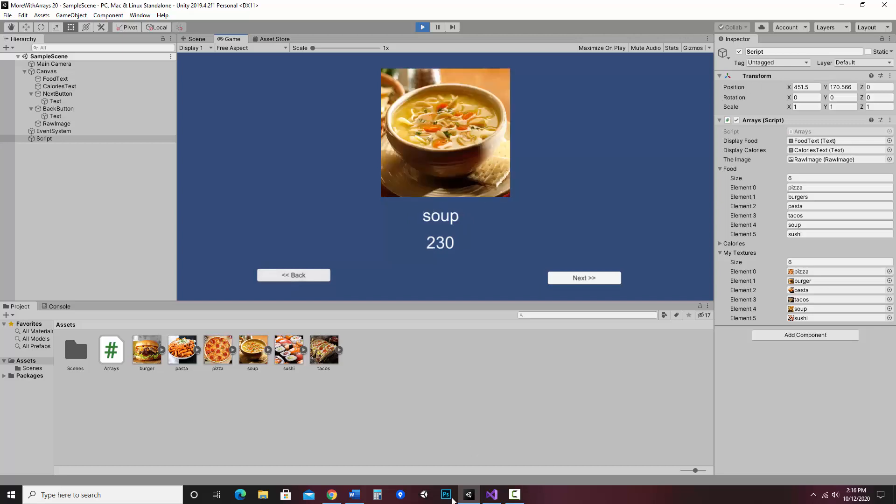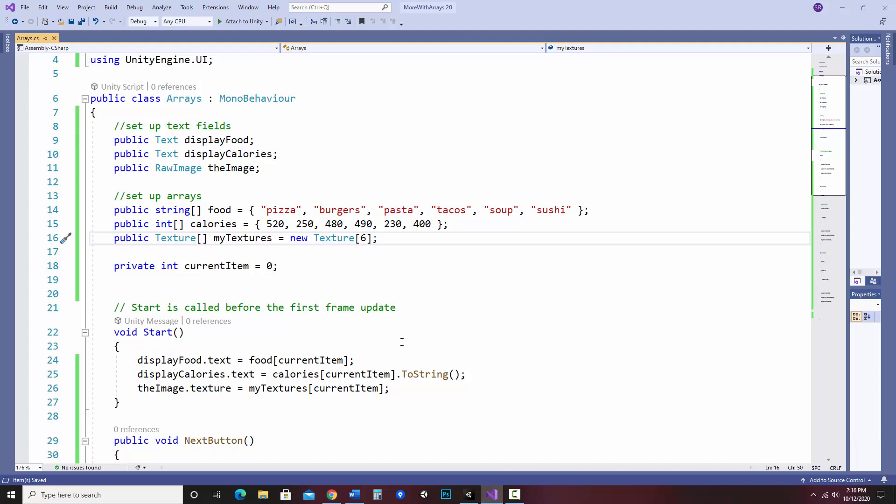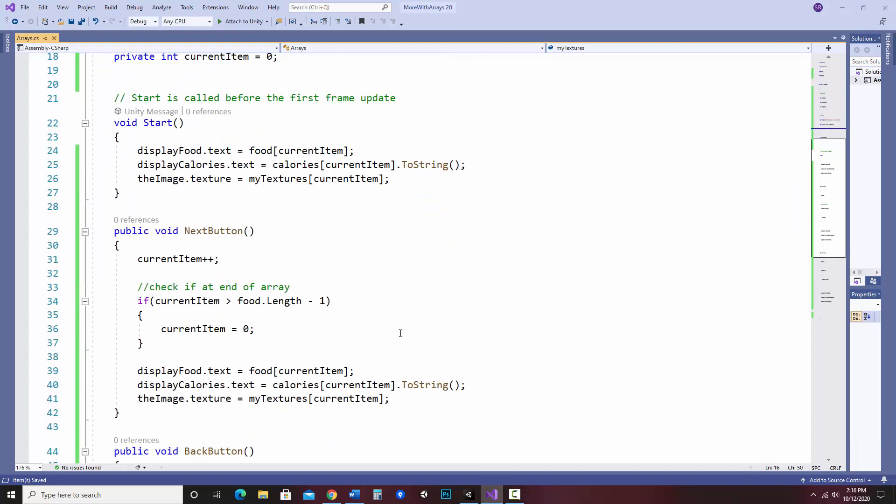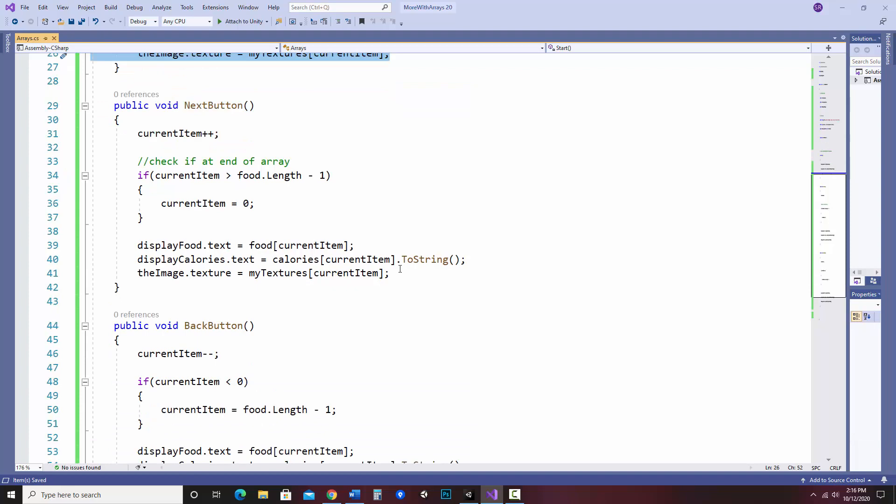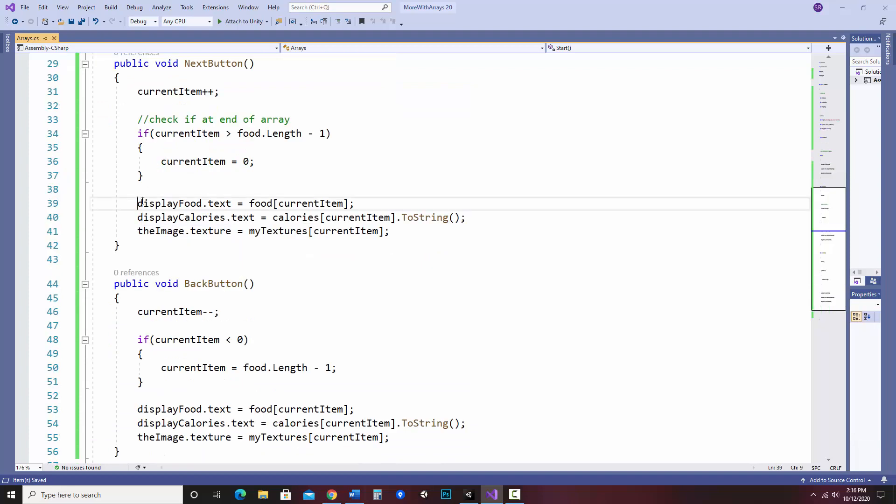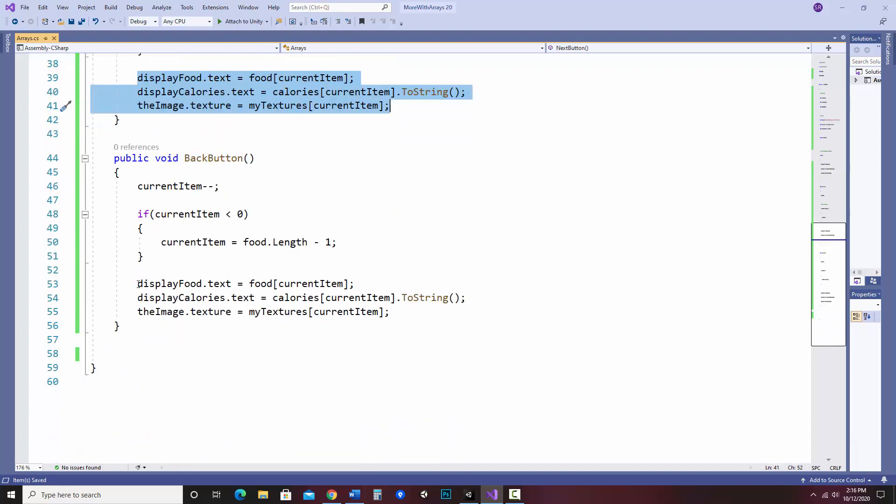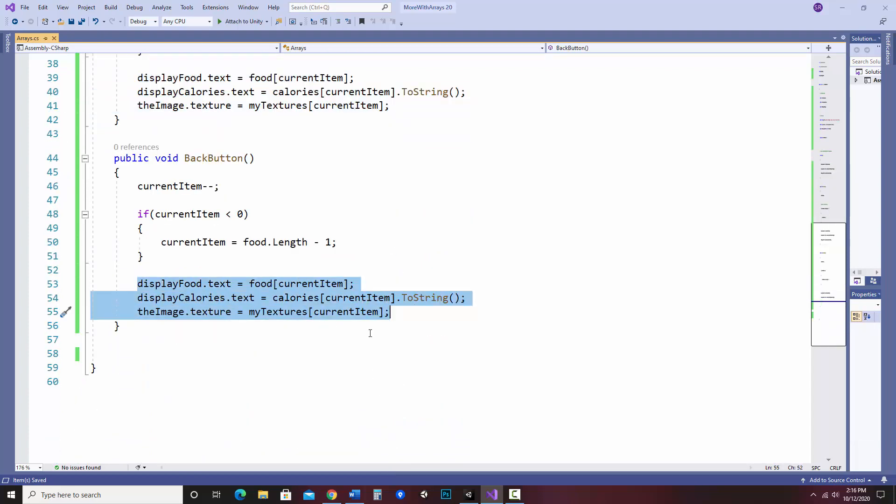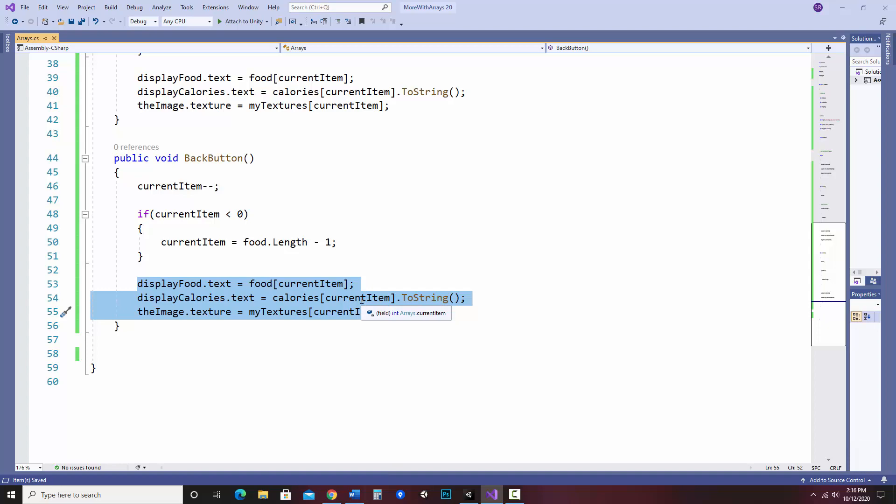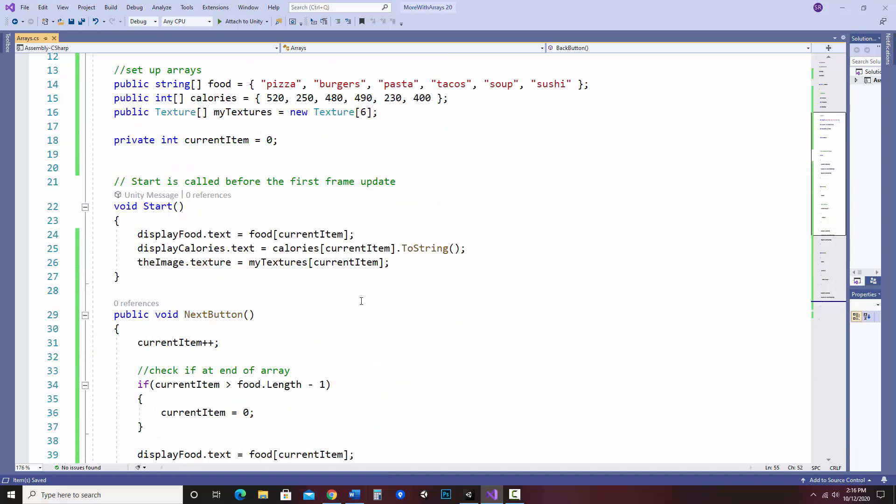Now I want to show you one more bonus thing. This doesn't have really anything to do with arrays, but it is about tidying up your code. If you notice, we have three areas where I'm doing the exact same thing. I'm updating my screen. And this is a great spot where you could make a method to do that for you. So if something changes, you can do it in one place instead of in every place.